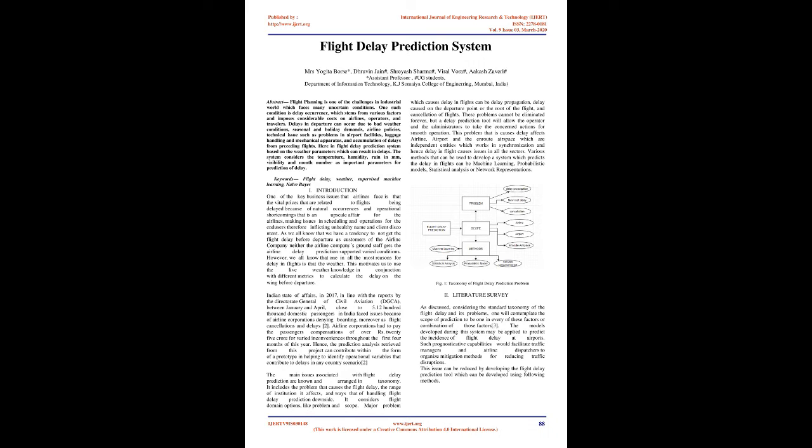Major problems which cause delay in flights can be delay propagation, delay cost on the departure point or the route of the flight, and cancellation of flights. These problems cannot be eliminated forever, but a delay prediction tool will allow the operator and administrators to take concerned actions for smooth operation.